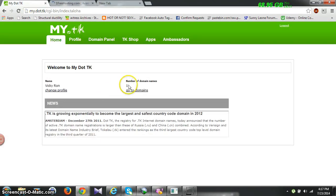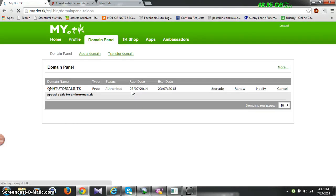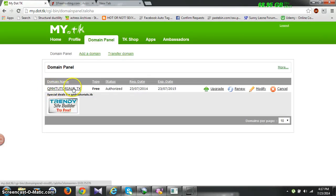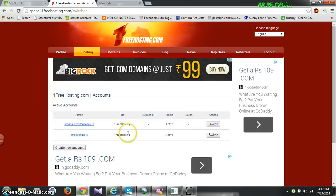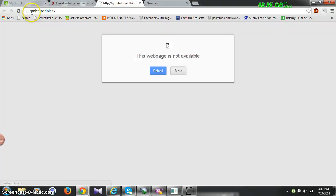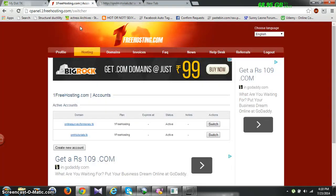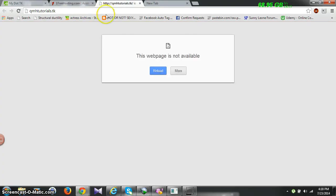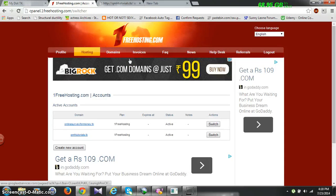If you go to 'Domain' and select 'Domain', you can see qmhtutorials.tk is listed there. If you click on this link, it will show that the webpage is not available yet — because as their website says, it takes around 24 hours, but normally it takes 15 to 20 minutes. Then your website will be created.